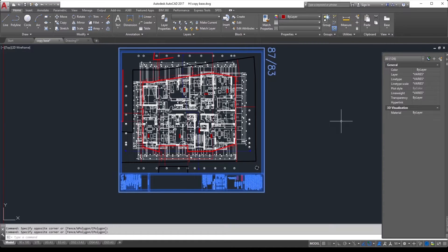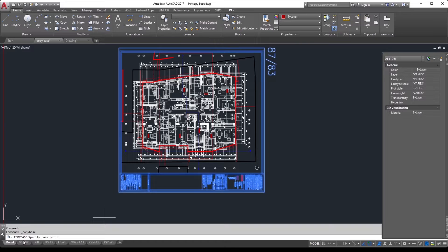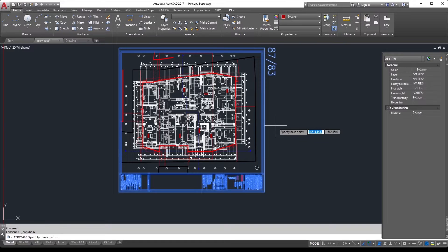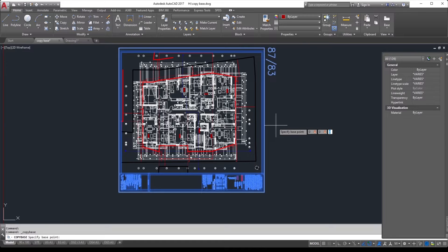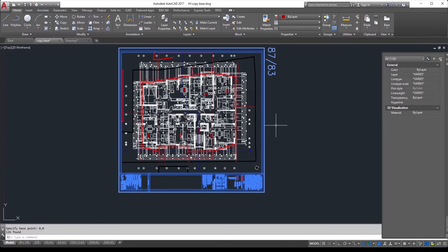Then you press Shift+Ctrl+C at the same time, which is here you can see below copy paste objects, and you need to specify base point. I use the zero point which is zero comma zero comma zero which stands for x, y, and z, and press enter. This is the specified base point.